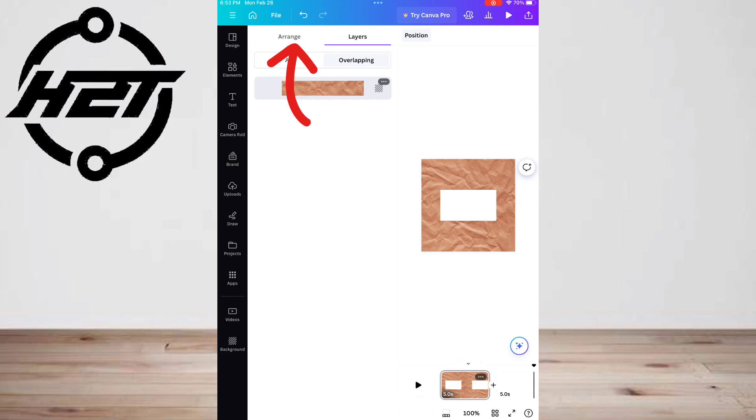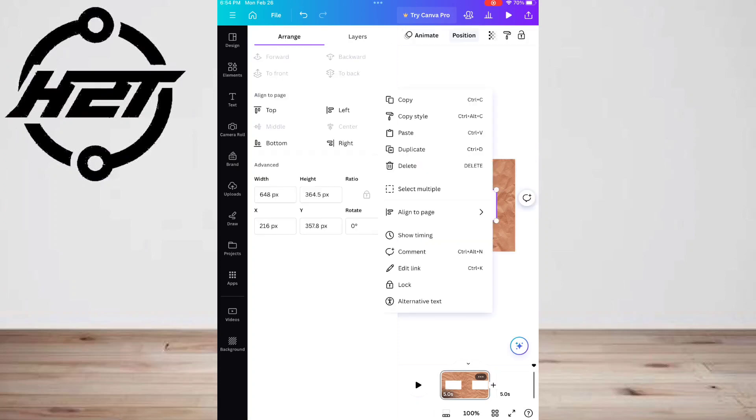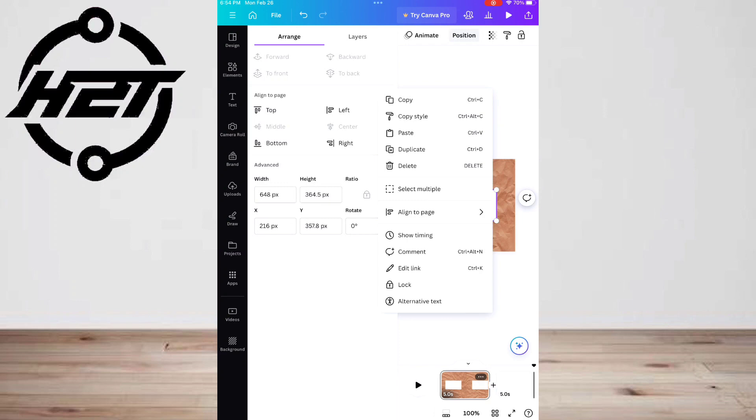It also gives you the option of repositioning the elements to specific points on the canvas like top or center. If you want to get really specific with it, you can type in the pixels of where you want your elements to go.